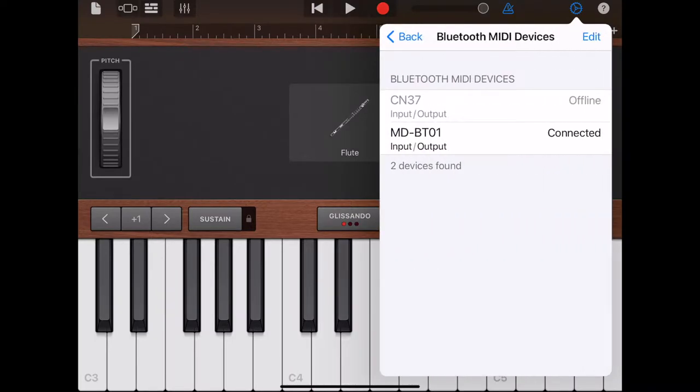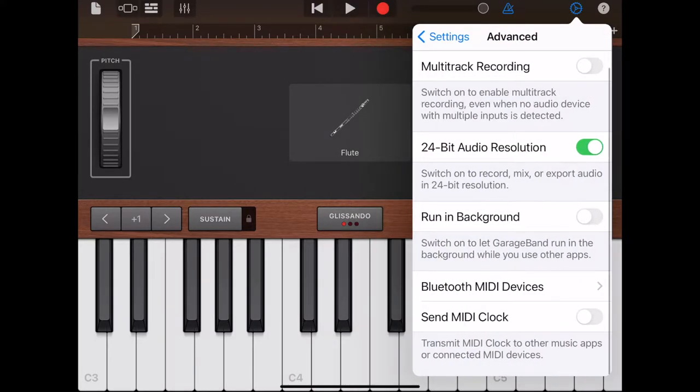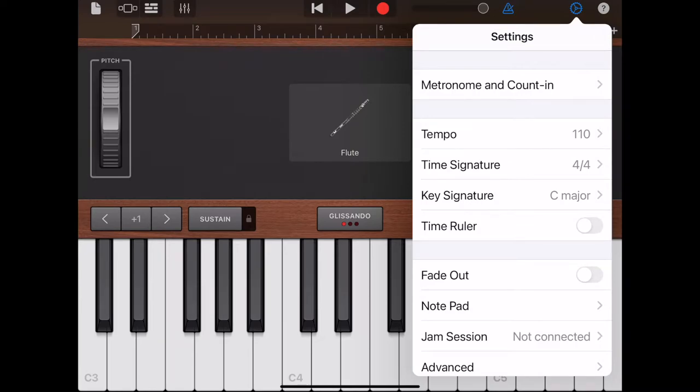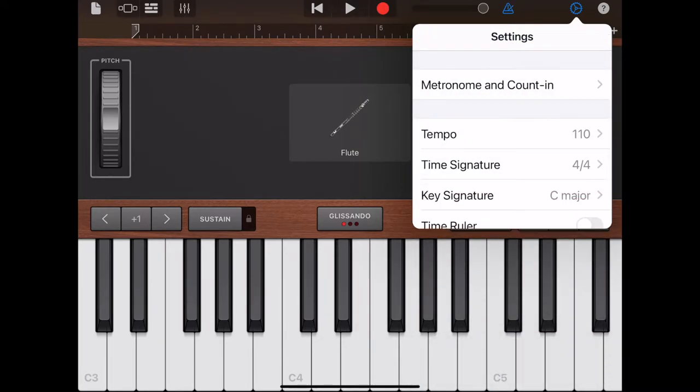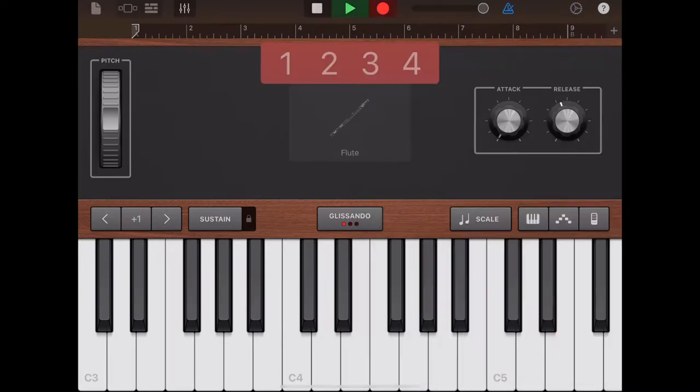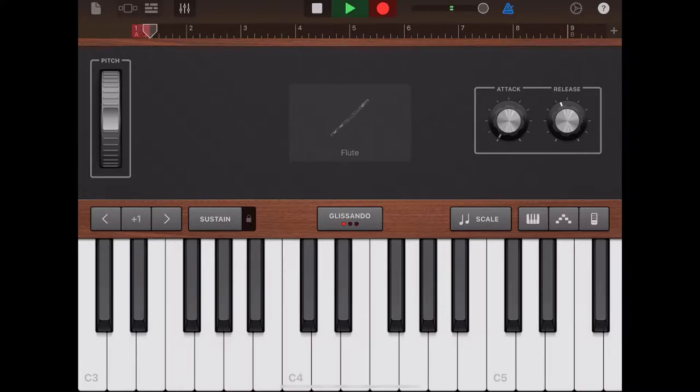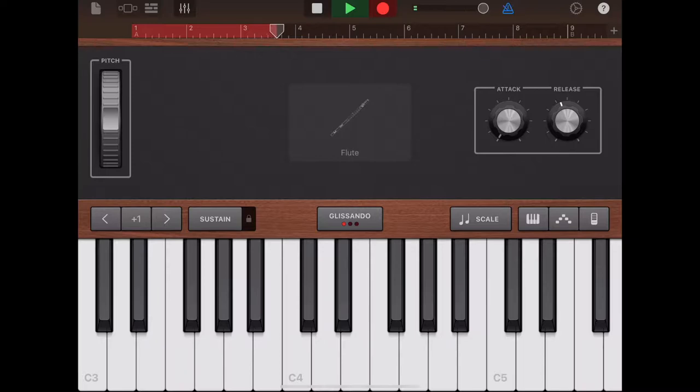Check time signature, set tempo, and you are good to go. Because this piece of music doesn't start on beat 1, we will wait a bit to record on beat 3. You can also record on beat 1 and simply drag the track a bit right to start on beat 3.